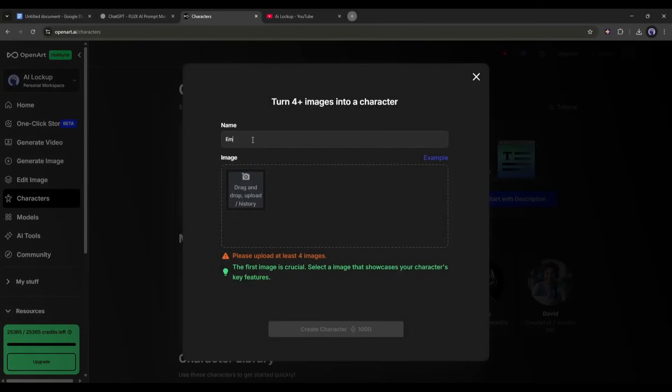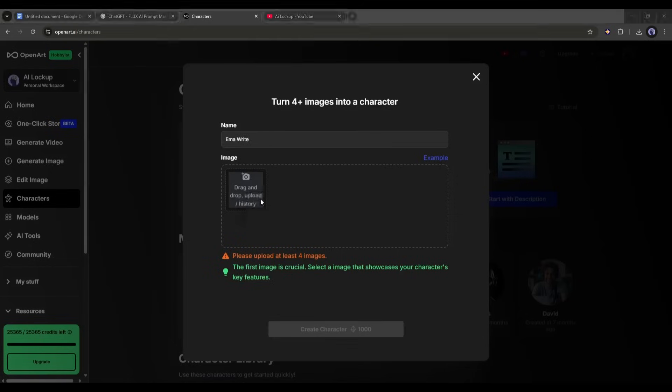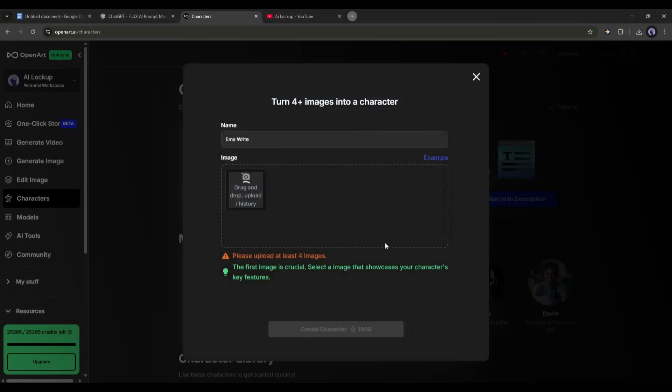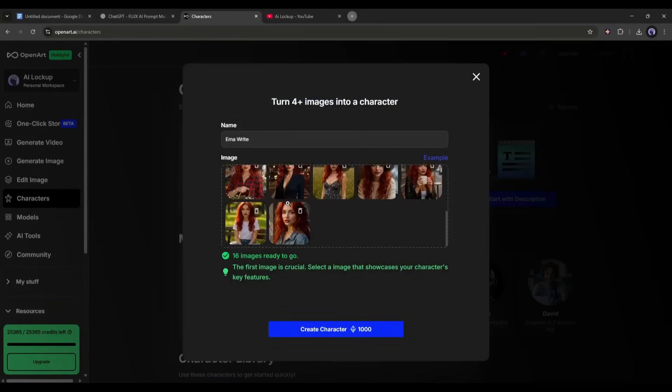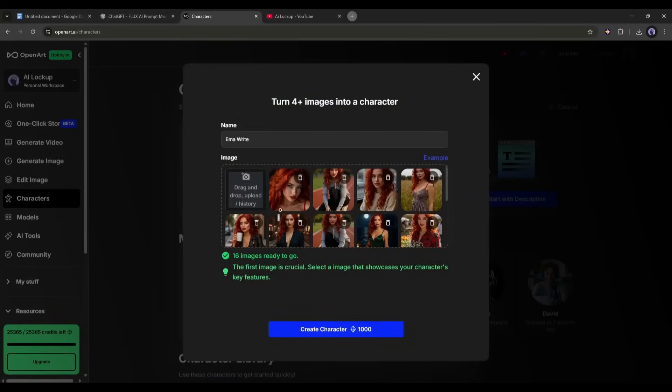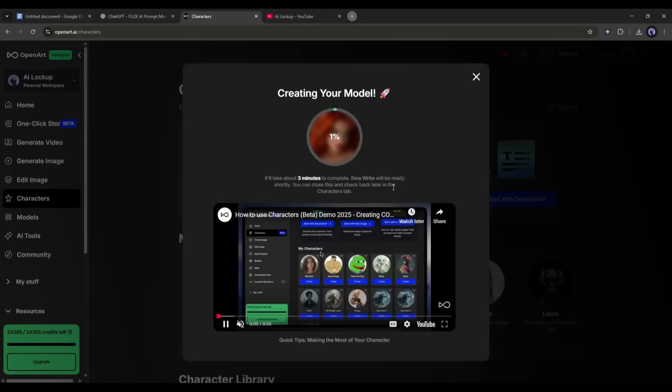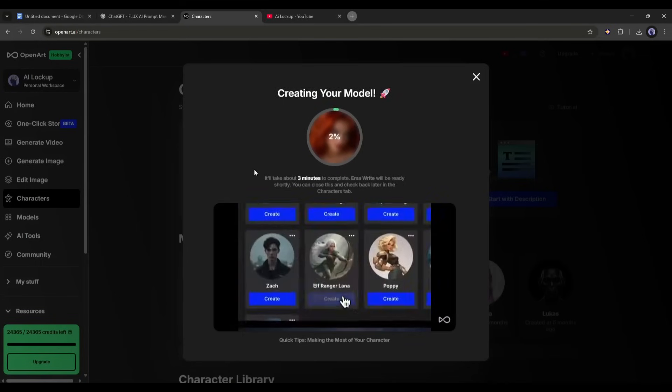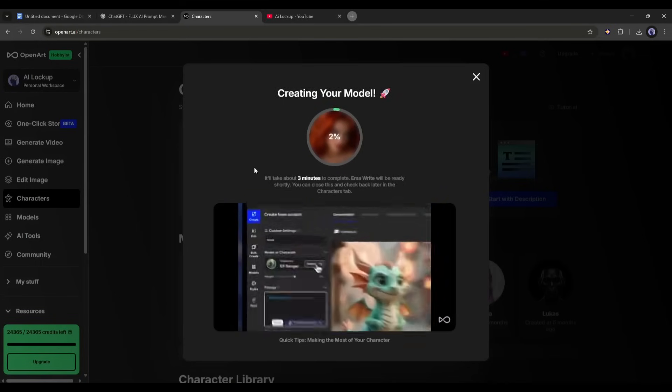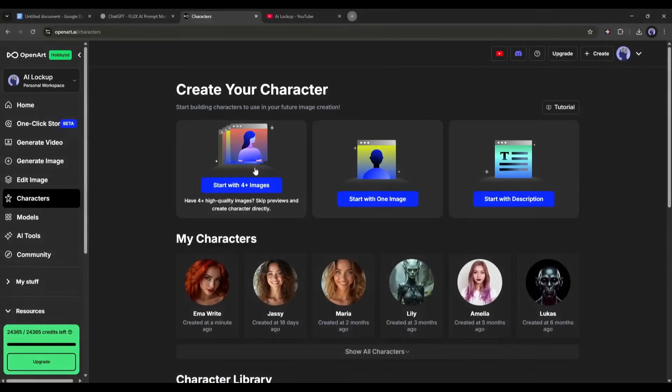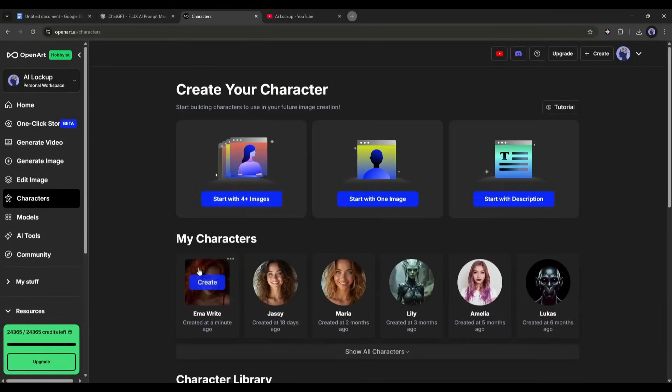Now, we have to enter the name here in this box. After entering the name, upload the images. Once all the images are uploaded, hit the Create Character. Now it will take some time to complete the training process. So, I will fast forward the video. And here it is, our character is ready.